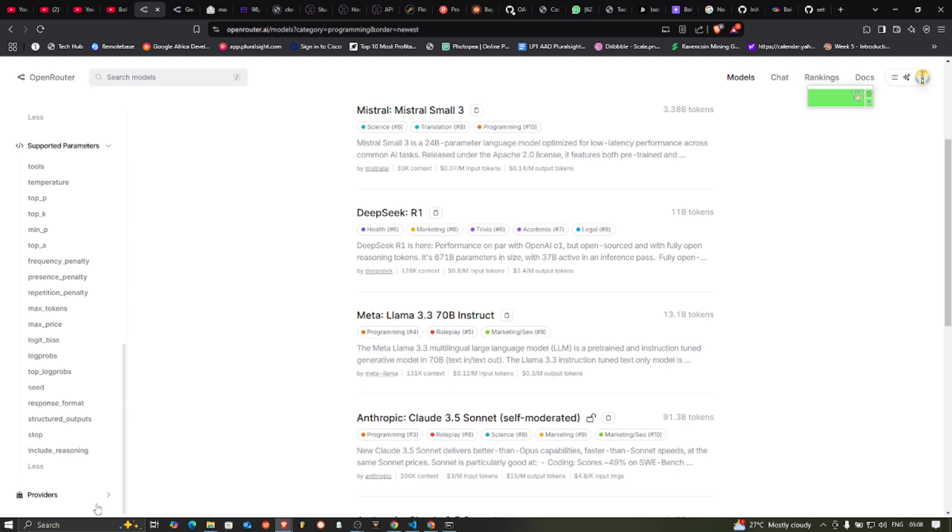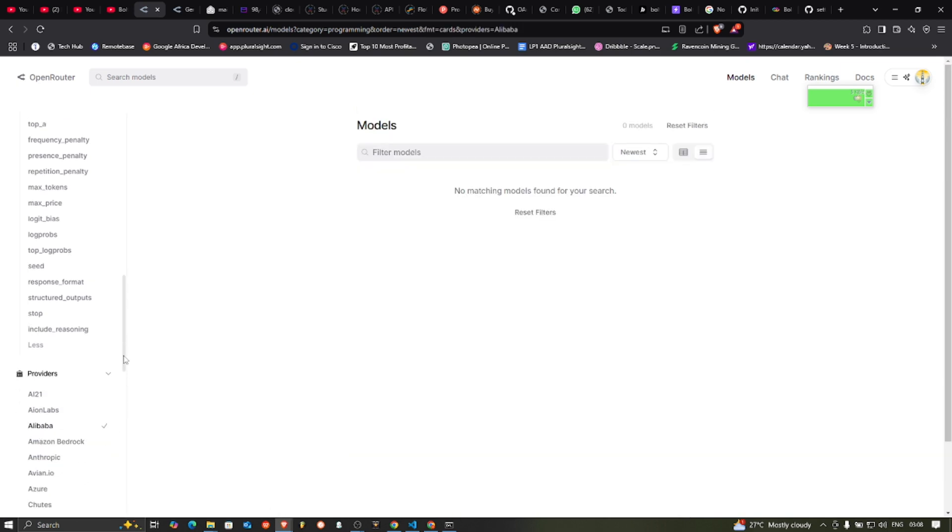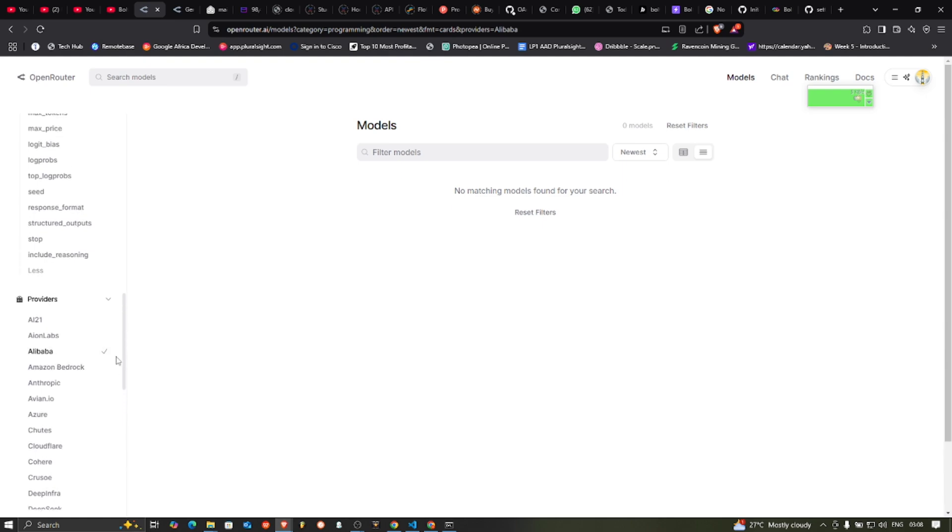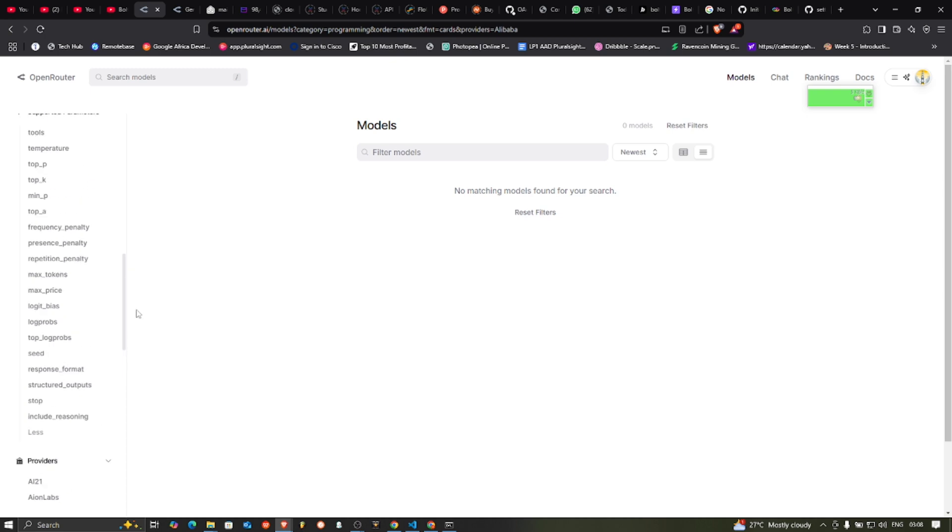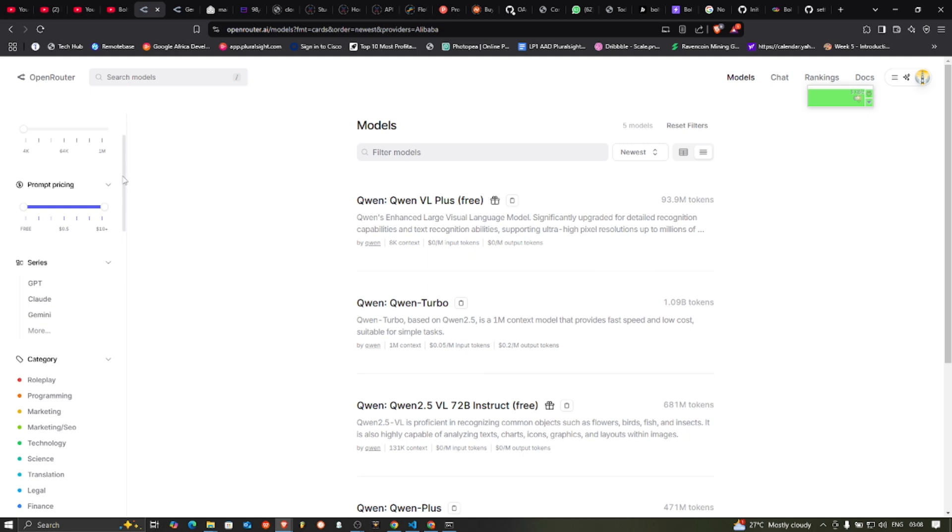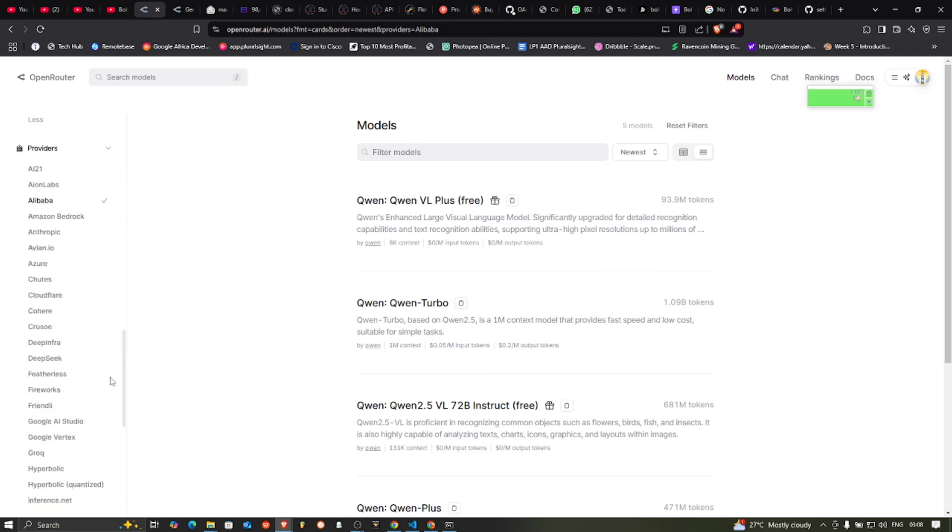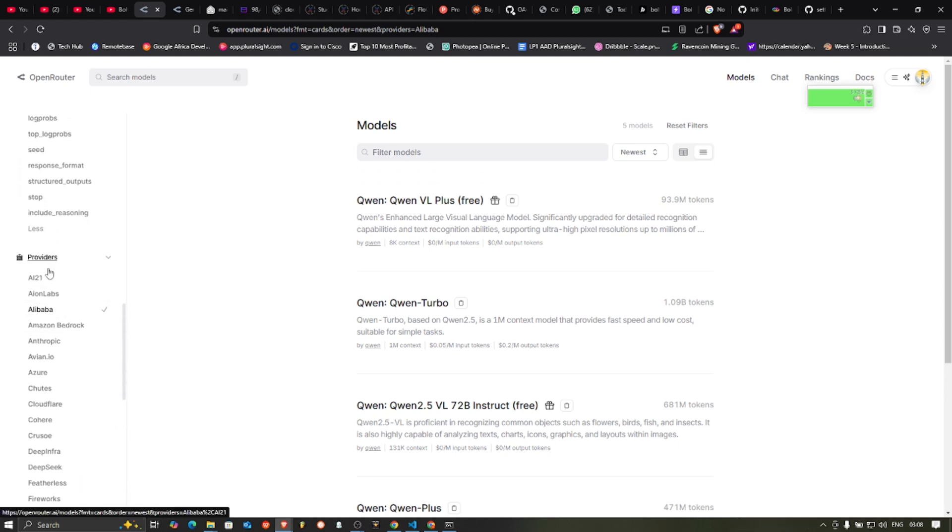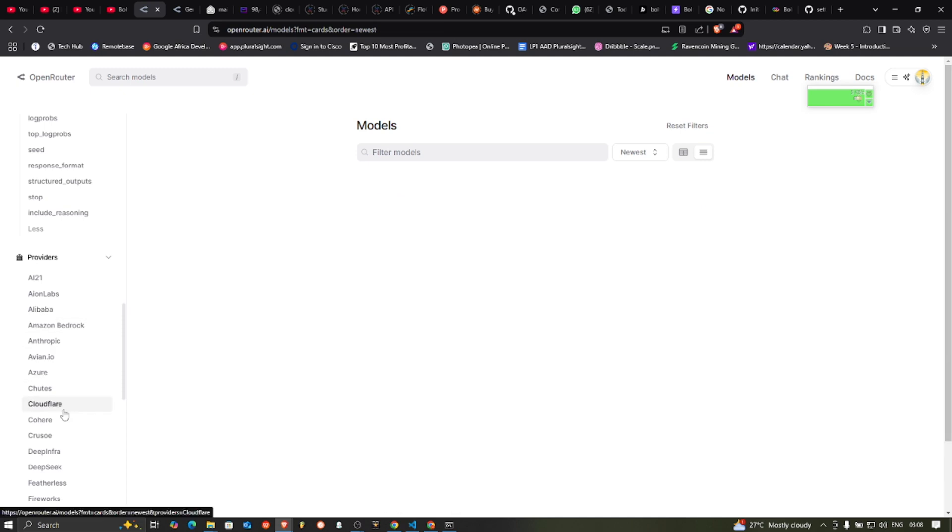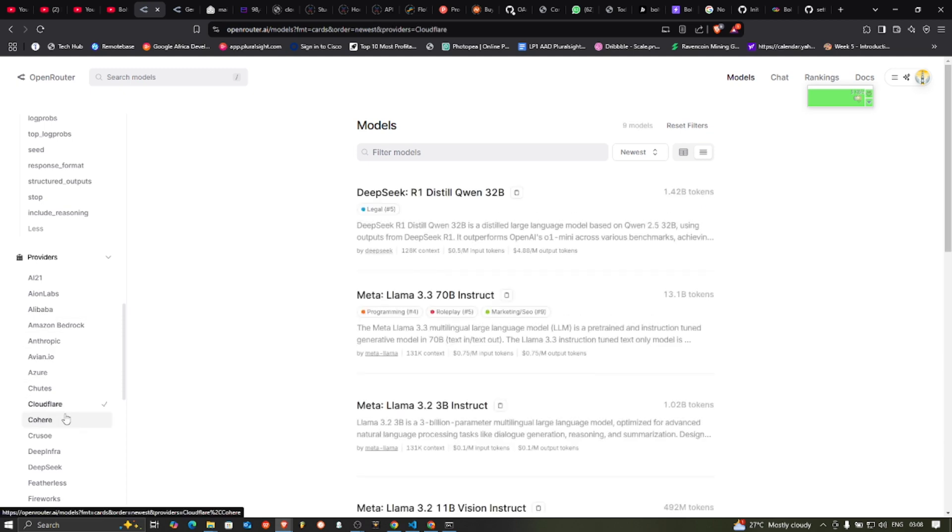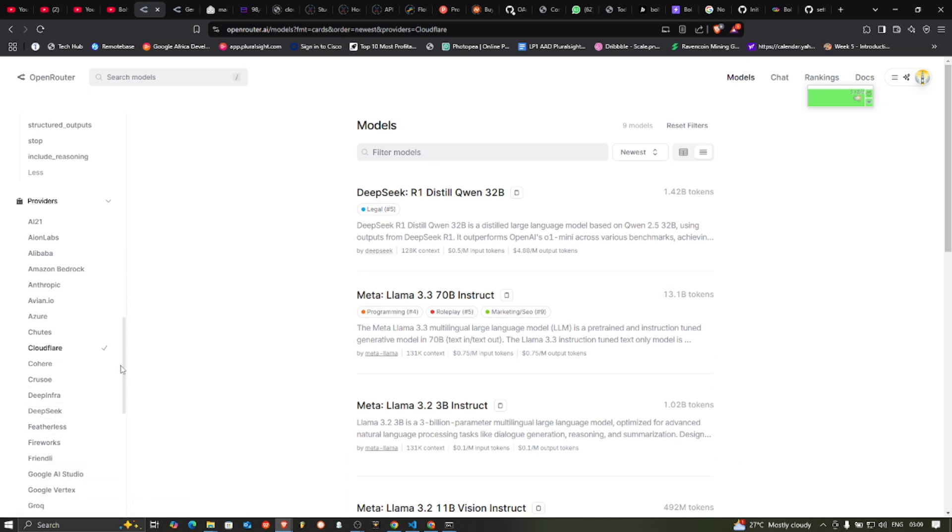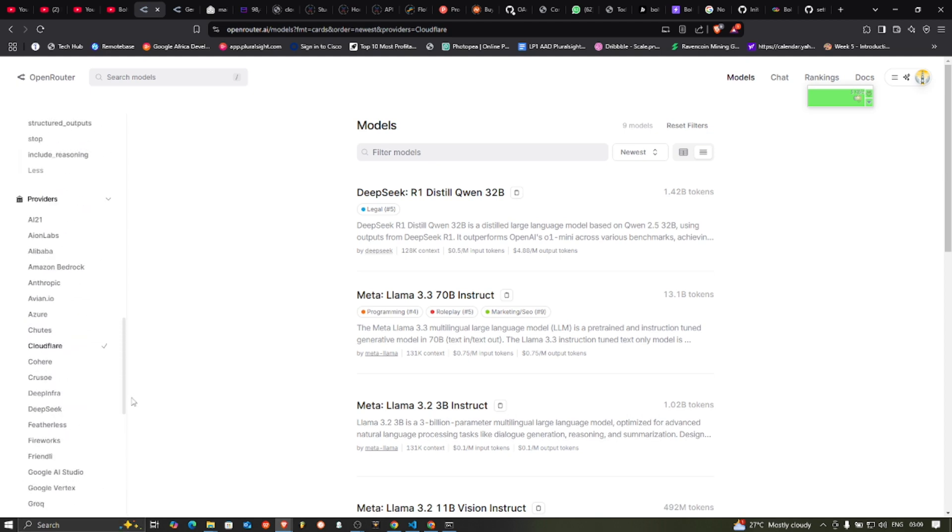And then the providers. So here in the providers, you can sort and see those from Alibaba. One thing you must notice is that for you to filter here, you need to always clear your filter, which I think is hectic. So you always have to go back to clear the filter. So you have to clear the filter for it to work. So you can see now it's working, showing Qwen, which is Alibaba's model. You can see Cloudflare's model, which is Mistral and the DeepSeek R1. You can see them here. DeepSeek, Featherless, Fireworks, Google Vertex and all that. So you can filter by what you need.